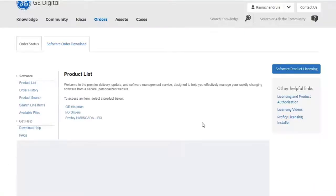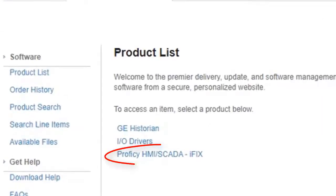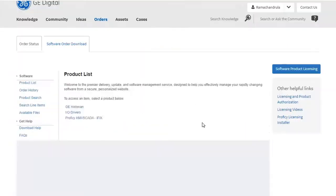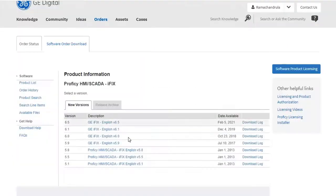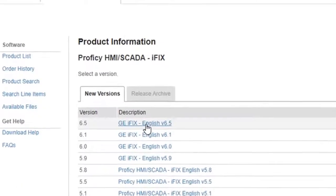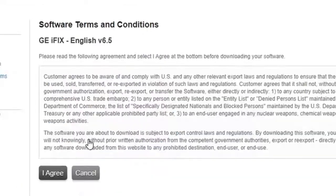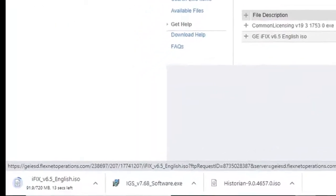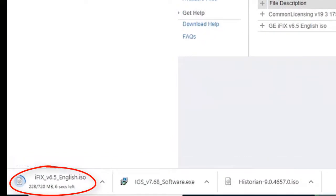Then we're going to go back in the browser to the orders page again and we're going to select IFIX. So again we're going to select the latest version at the top which is IFIX 6.5 in this case. Click agree and then you're going to see the IFIX ISO start to download.